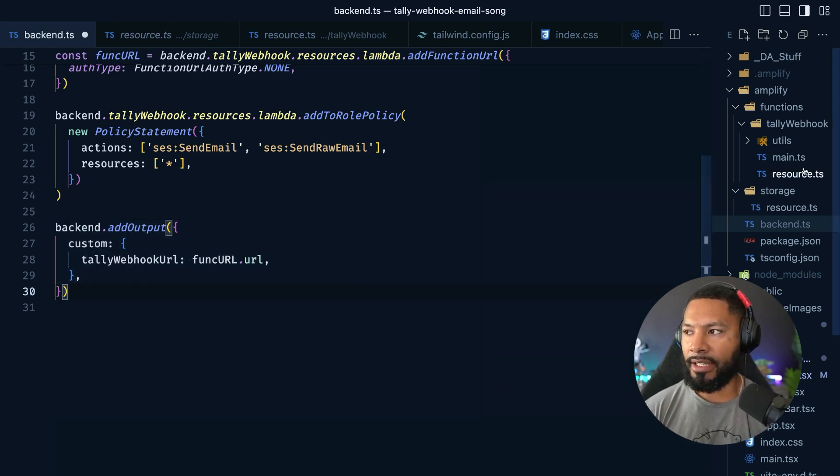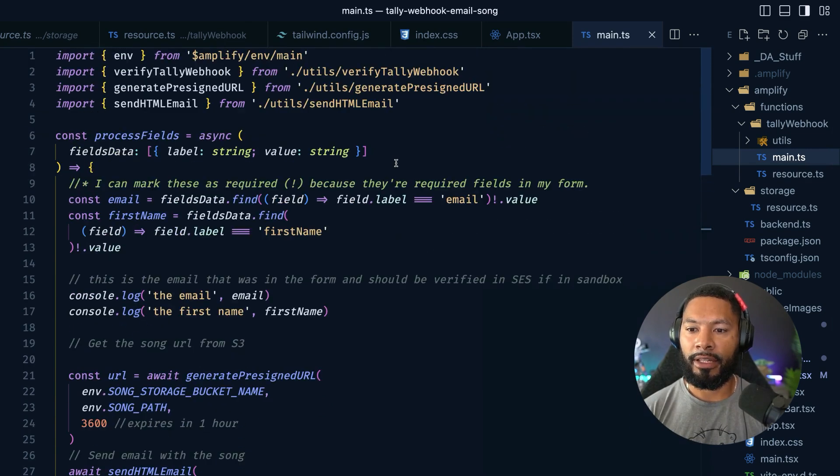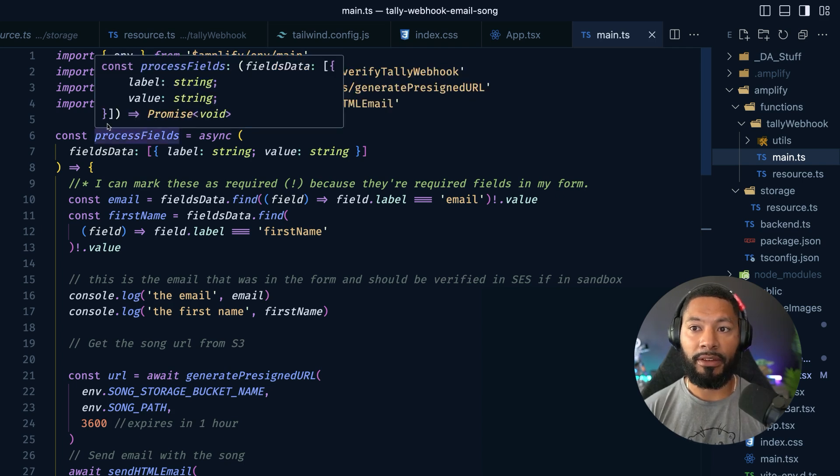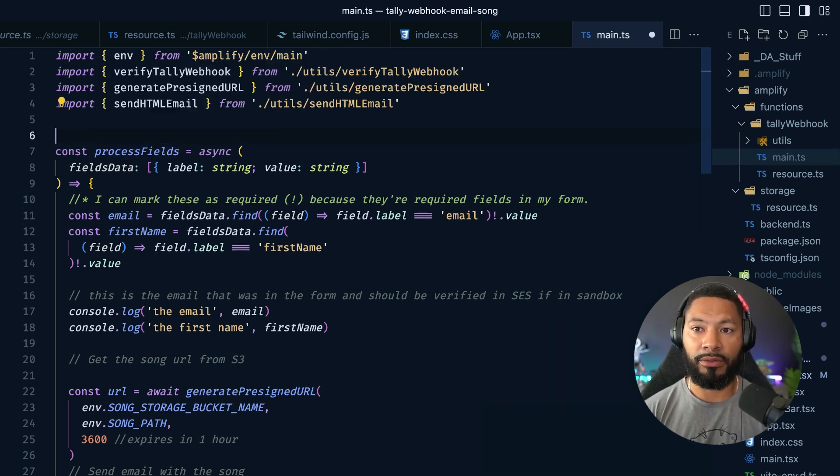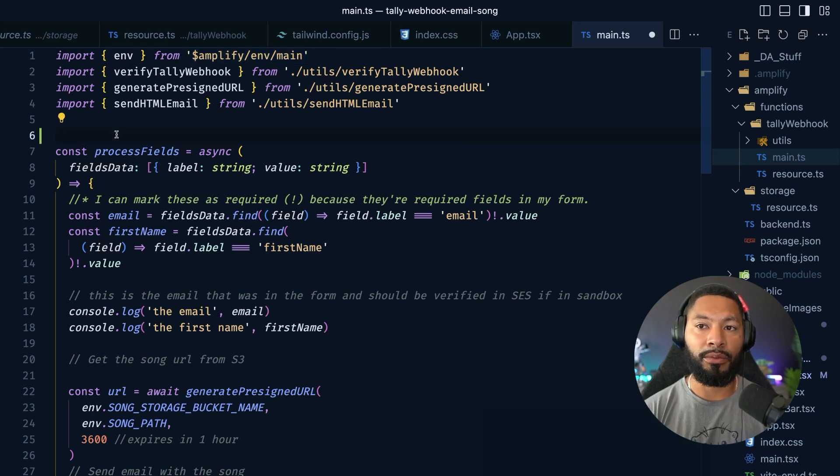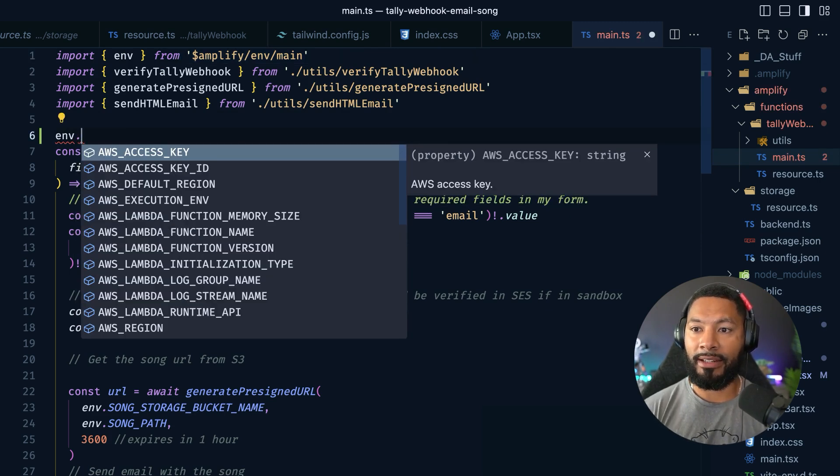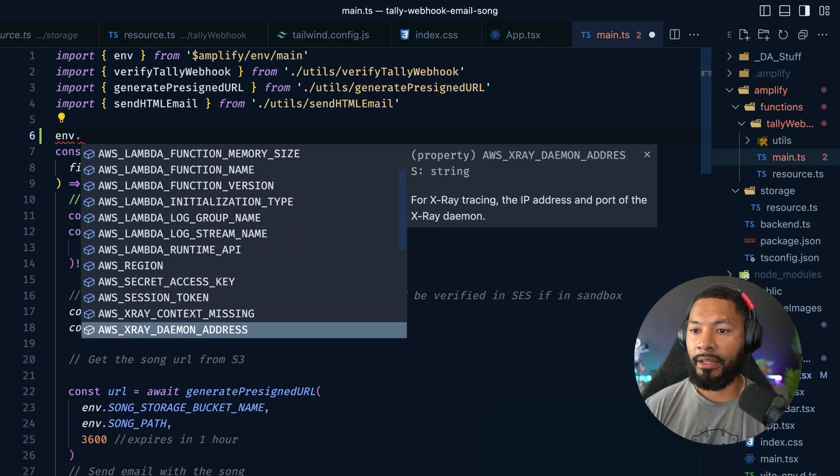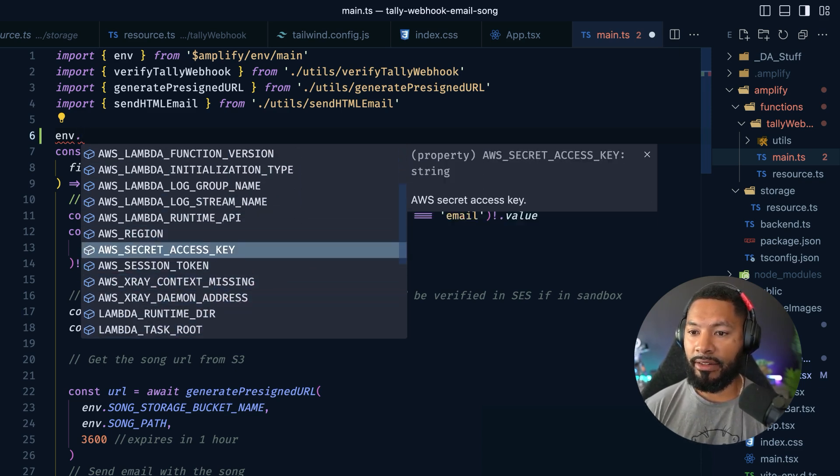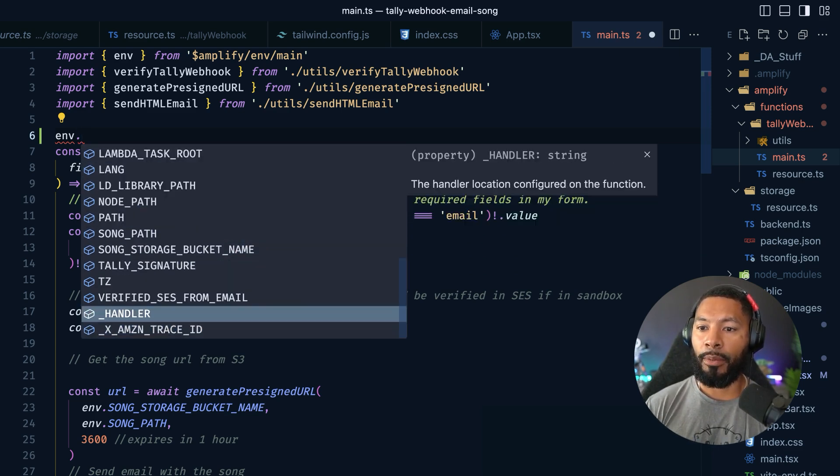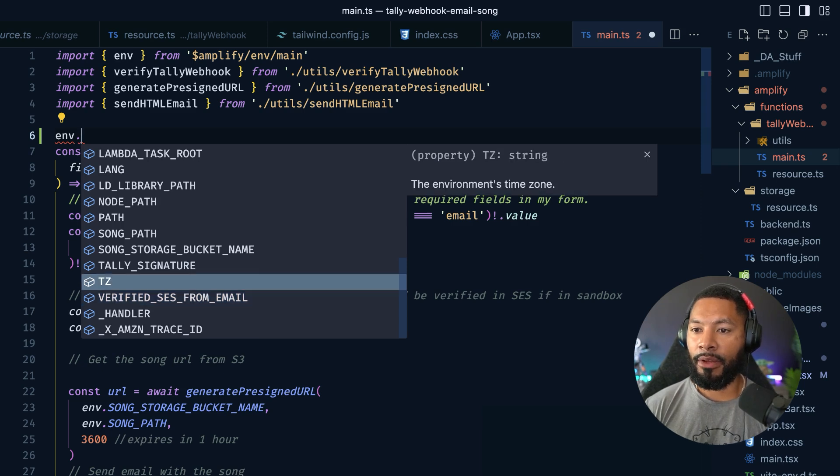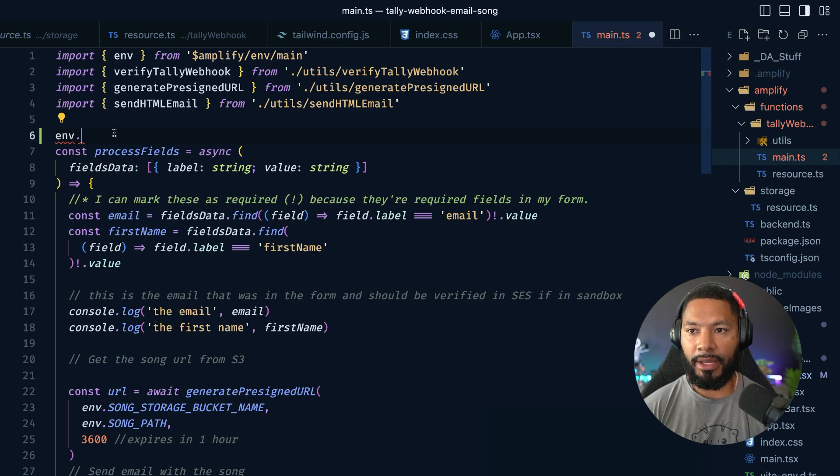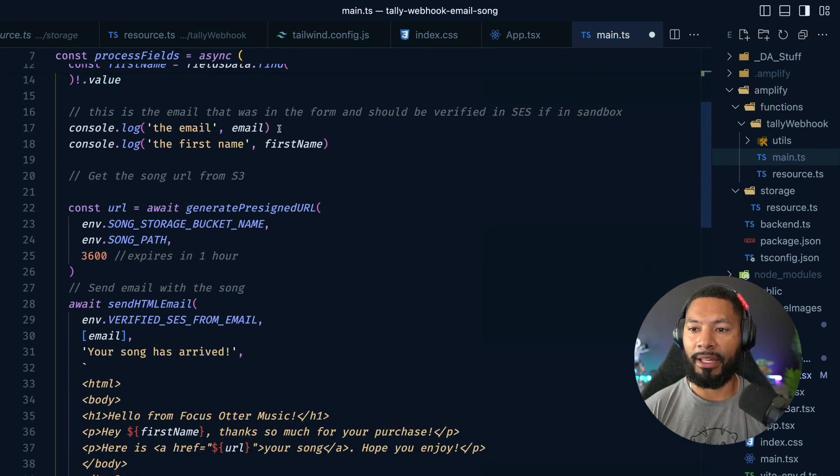Now let's piece everything together over in our main file here. That's going to be the star of the show. We have to bring in those environment variables that we configured back in our functions resource file. Now this utility right here will automatically read all of those. In fact, if I do env. You can see all of the environment variables that are available to me, including things like access secret keys. And then at the bottom, we'll get to the bottom here. We have the verified SES from, we have the tally signature, the bucket name, songpath, et cetera. These are all the things that we care about. And we're using those inside of our application.